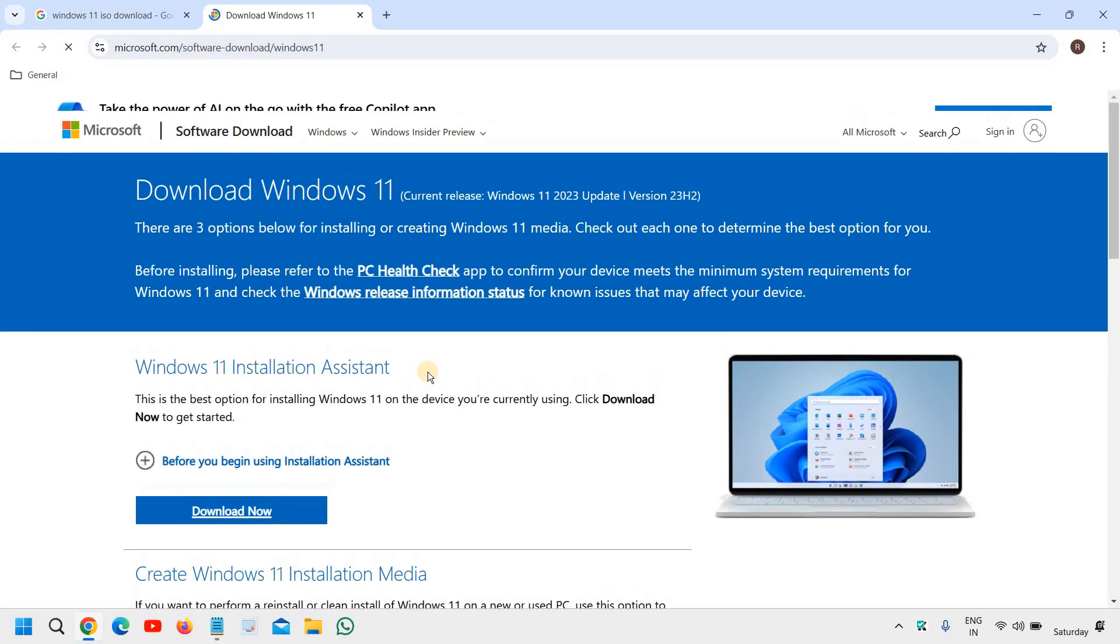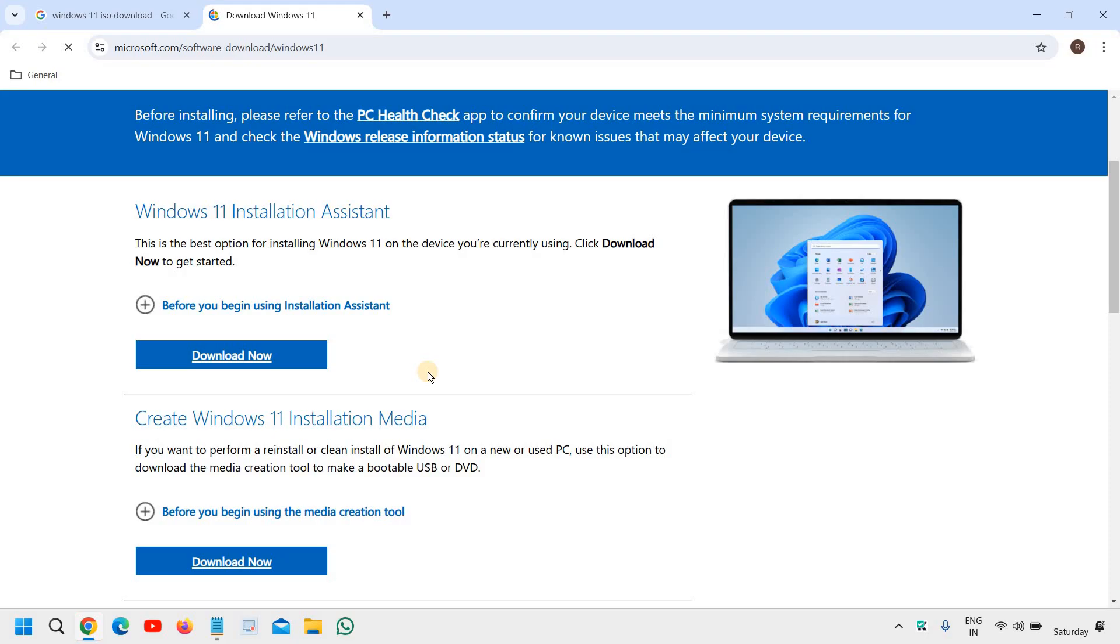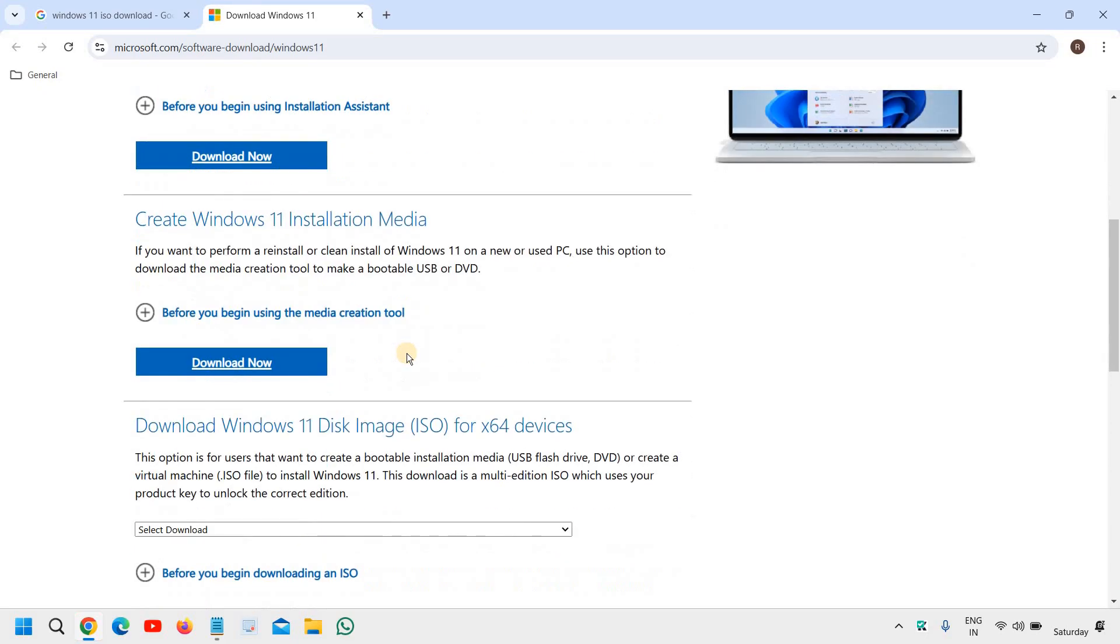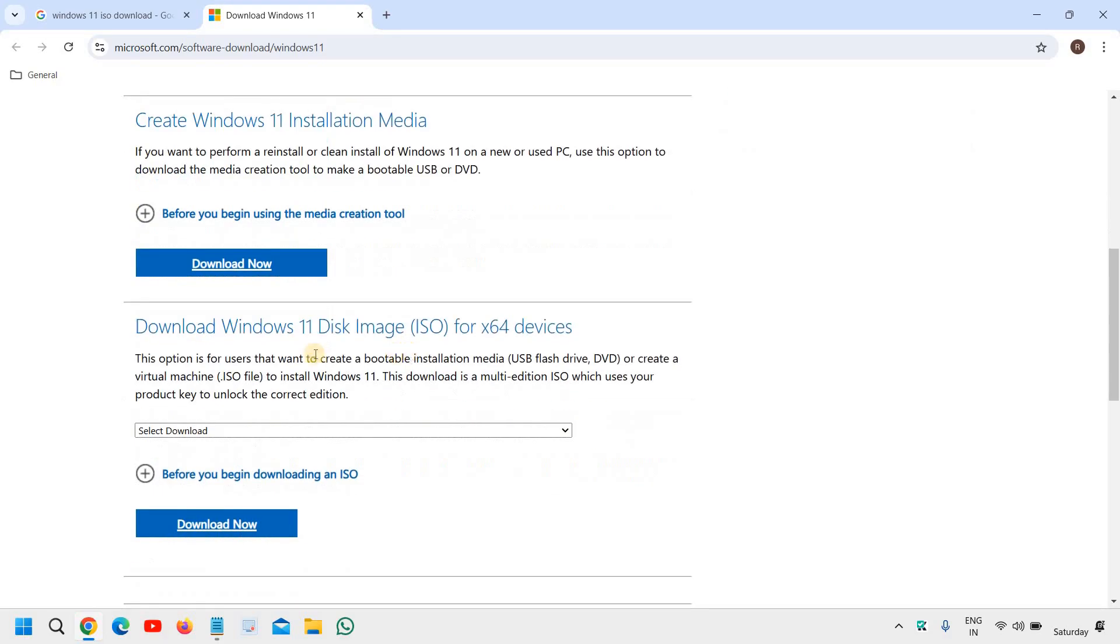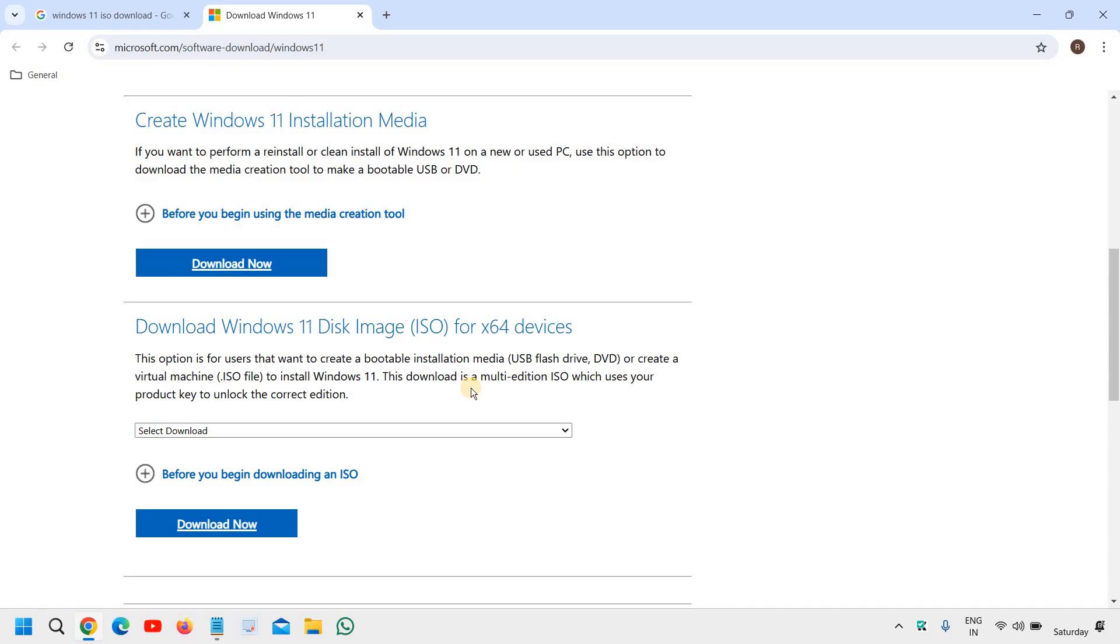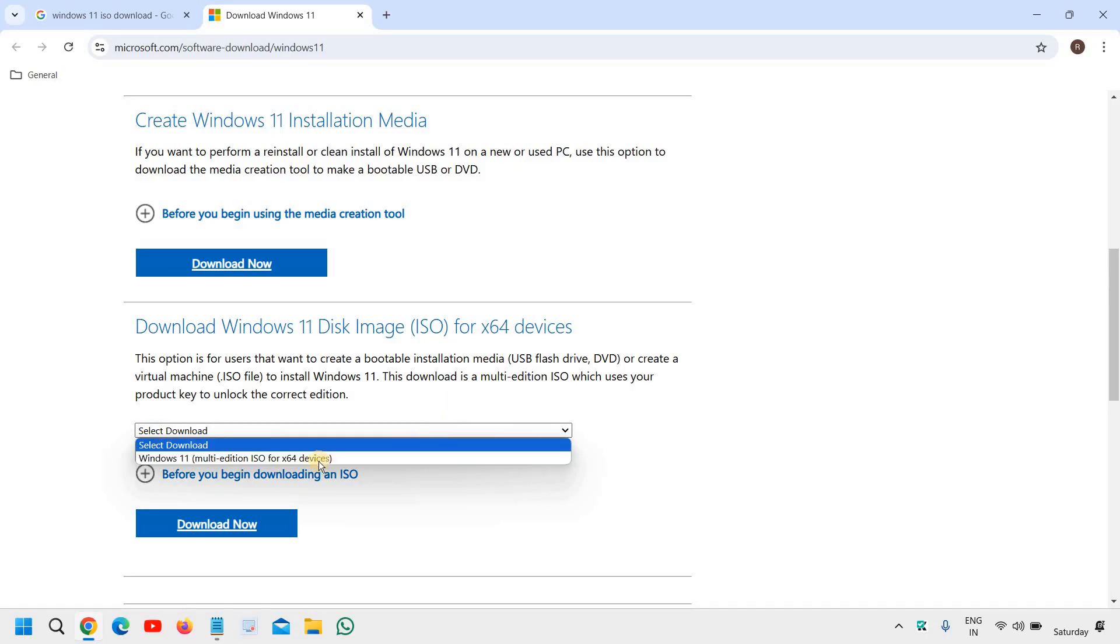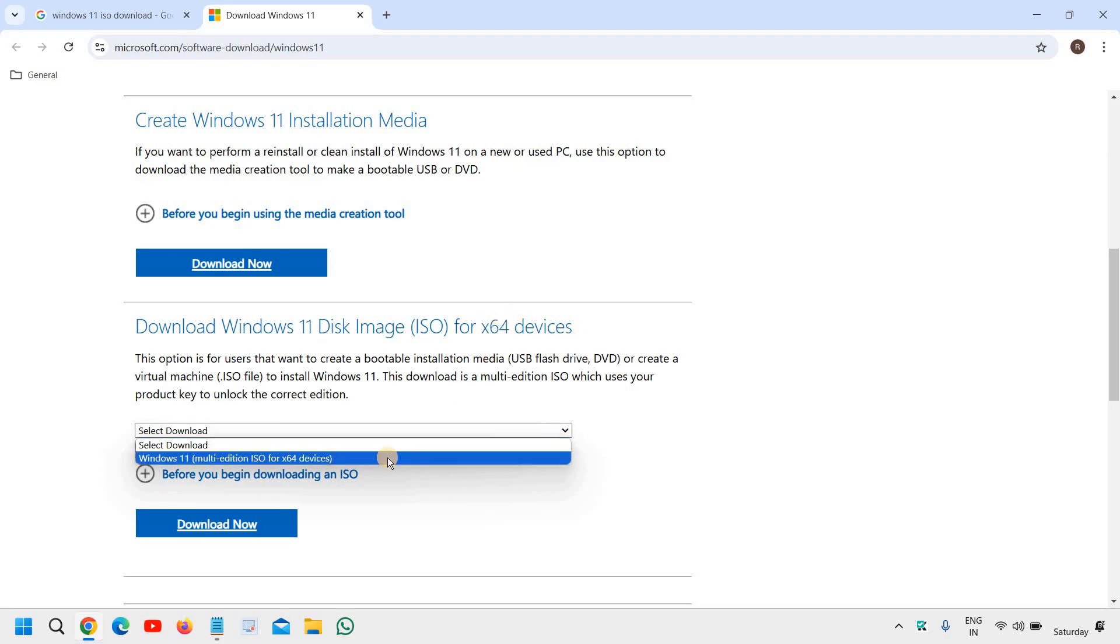And here you will find many options and we need to scroll down and it says, download Windows 11 disk image ISO for X64. So if your computer is later, before 2012, you can go with X32 and if you do not know, always go with X64 right here.